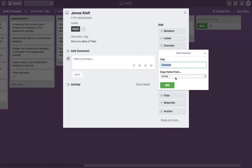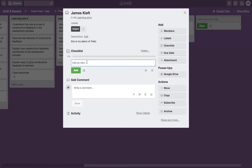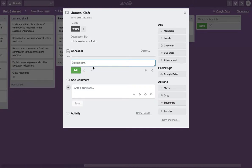You can also add a checklist. You can see it gives you a progression bar of how far.